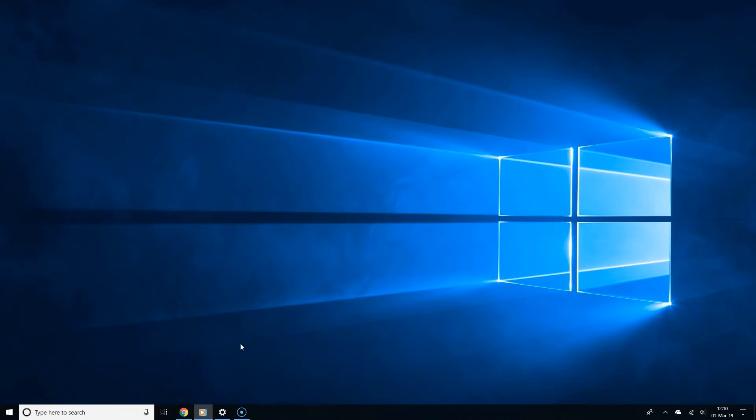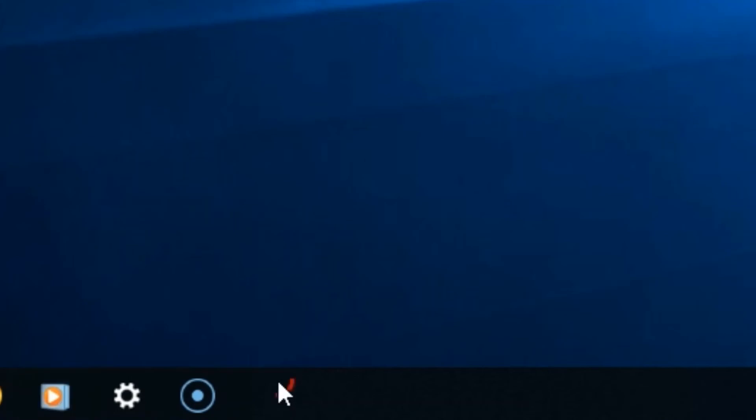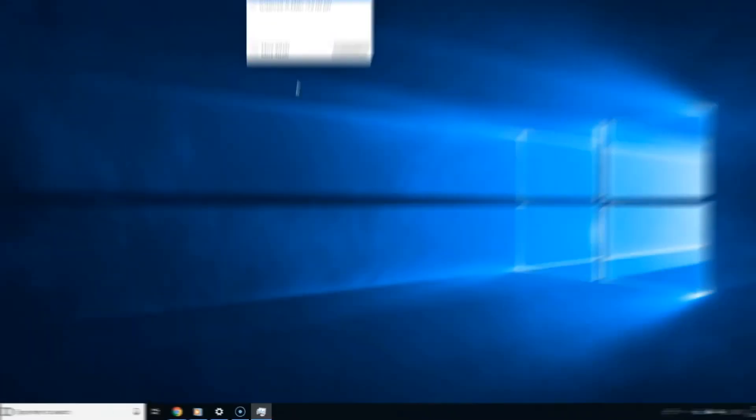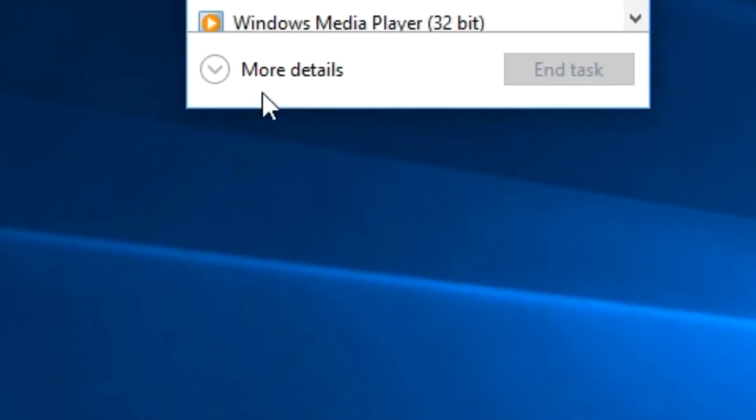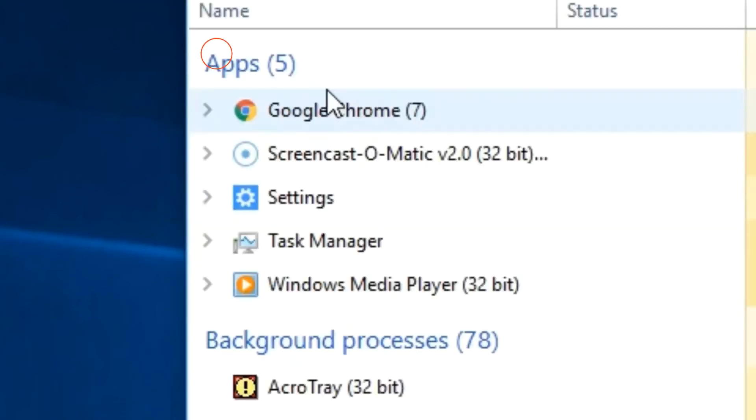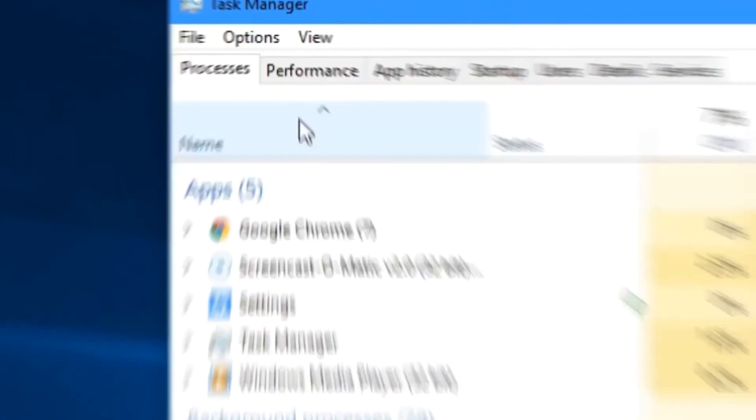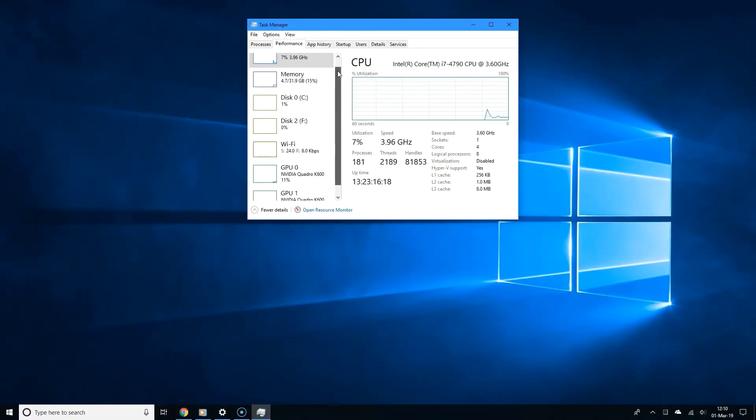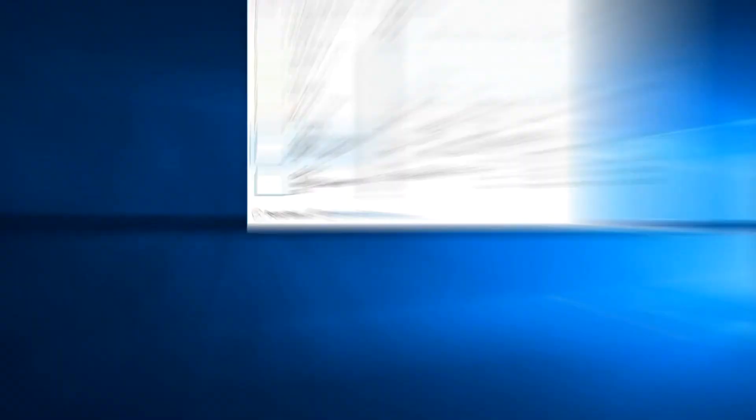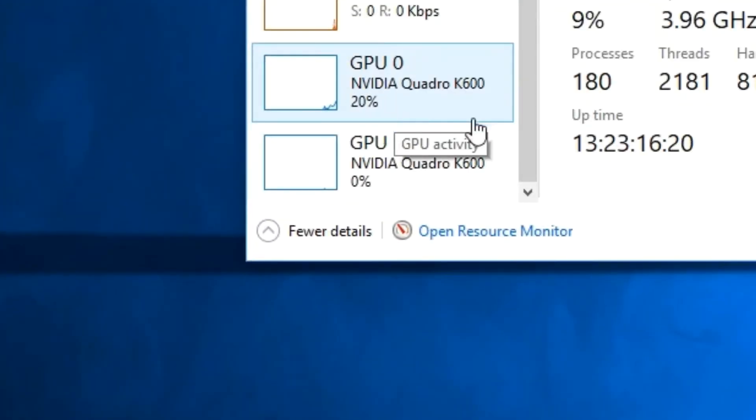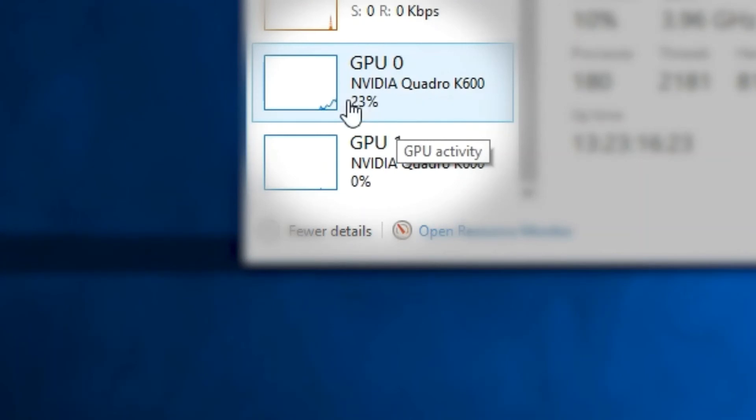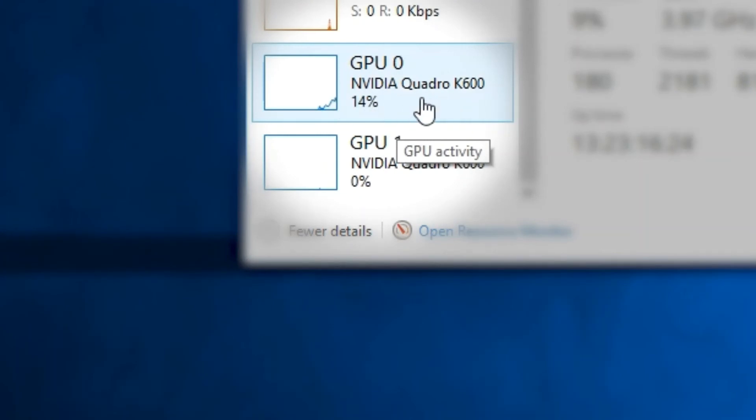Now here's another way to find out which graphics card you have. Simply right click an empty spot from the taskbar and then select Task Manager. And if it shows this small window, click More Details. And now click the Performance tab. And now if you scroll down and go to the left, you should see which graphics card you have from the GPU section.